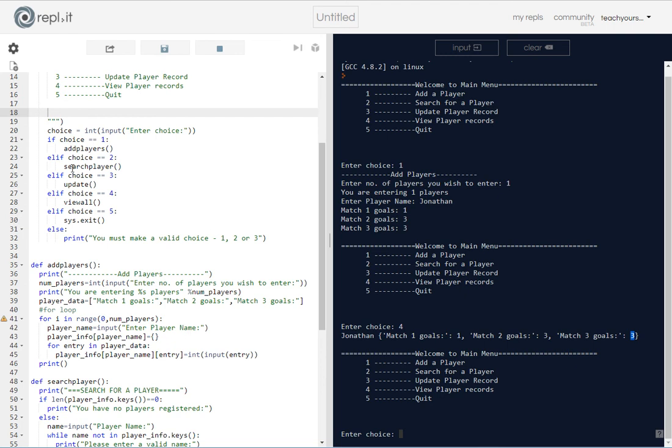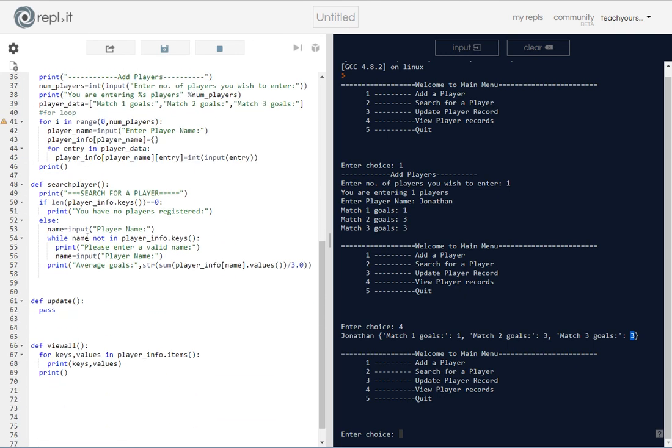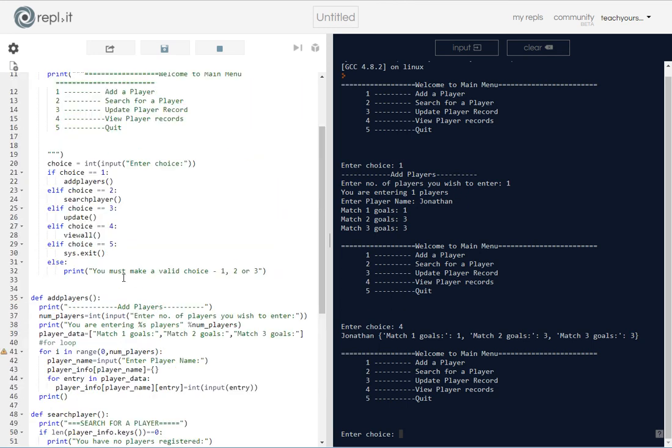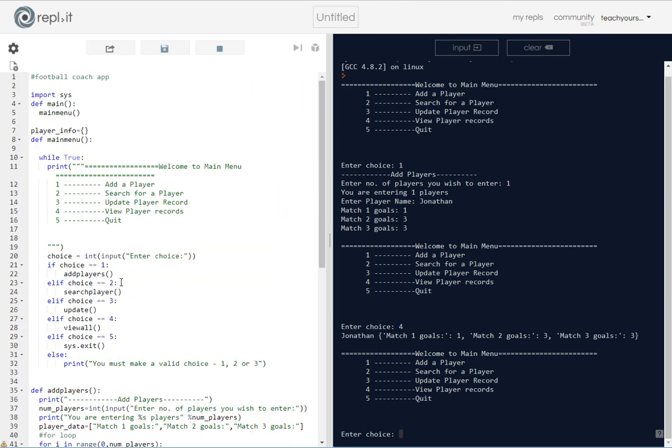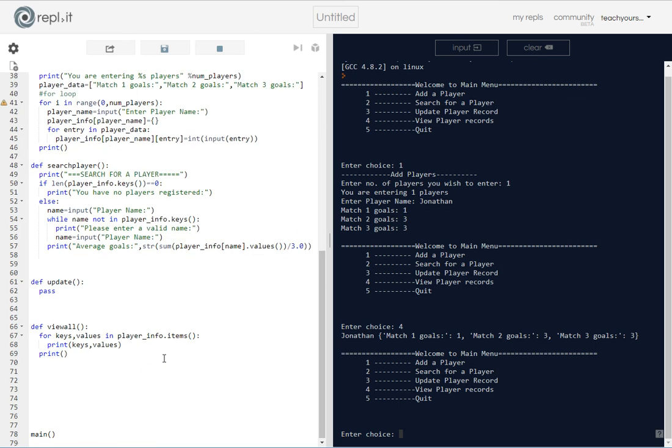Now that's relatively simple, so we're going to move on now into the update. Now this is going to be an interesting one. Suppose the football coach had made a mistake, that could be one example, and he'd actually put in that Jonathan had scored one goal from match one, or maybe he'd made a mistake, he just wants to update everything. How would you do that? Obviously you need to actually go back to the dictionary and update what you've done for that particular player.